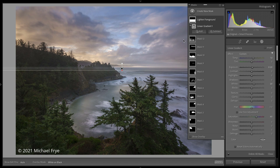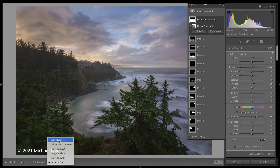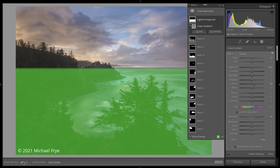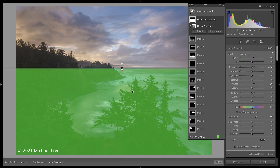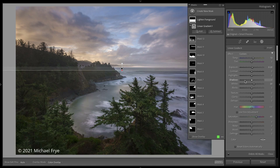By the way, you can also change the overlay mode down at the bottom, which might actually be a little quicker in some instances. And down here I can also change whether I want to see the edit pins. I always have this on Auto, so here I'm seeing the graduated filter for this mask, but if I slide my mouse off the image, that disappears so I can see the image without it.